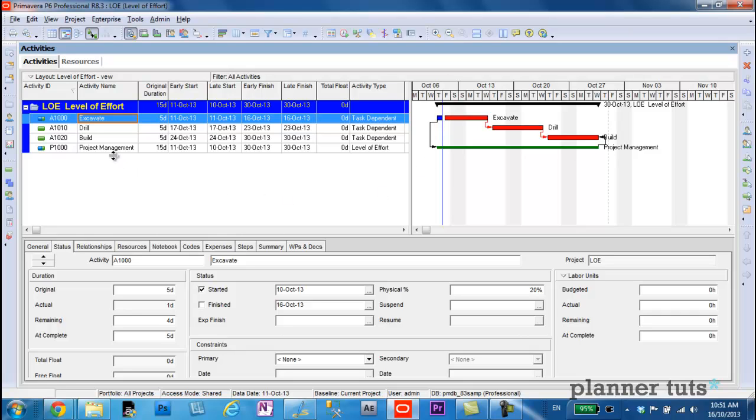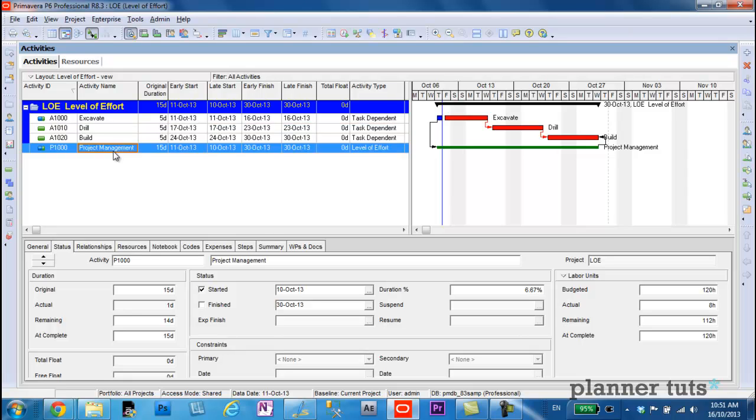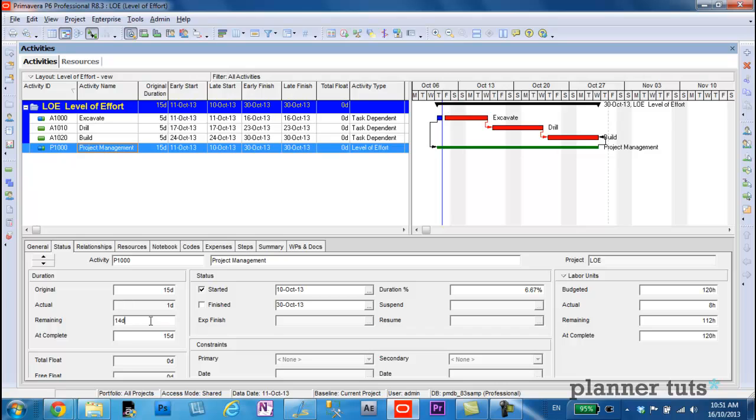Let's go and have a look at the project management activity, our level of effort. So you can see here that it also picked up an actual start date, because it's checked off here started. And it also has an actual duration and remaining duration. So all of that happened from statusing the excavate activity.